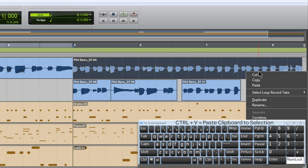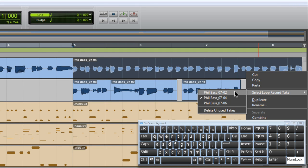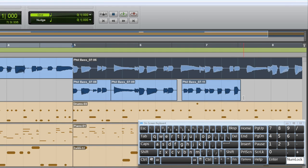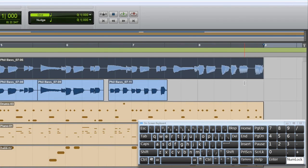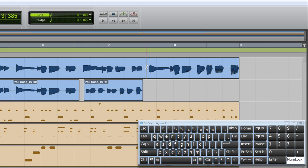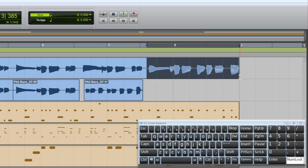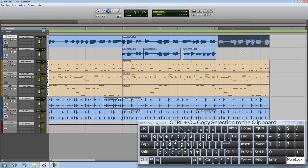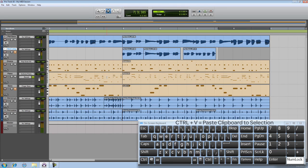Now I'm going to finish off this comp with a portion from Take 3. I'm going to scroll over, select, copy, select the track, and paste it in.